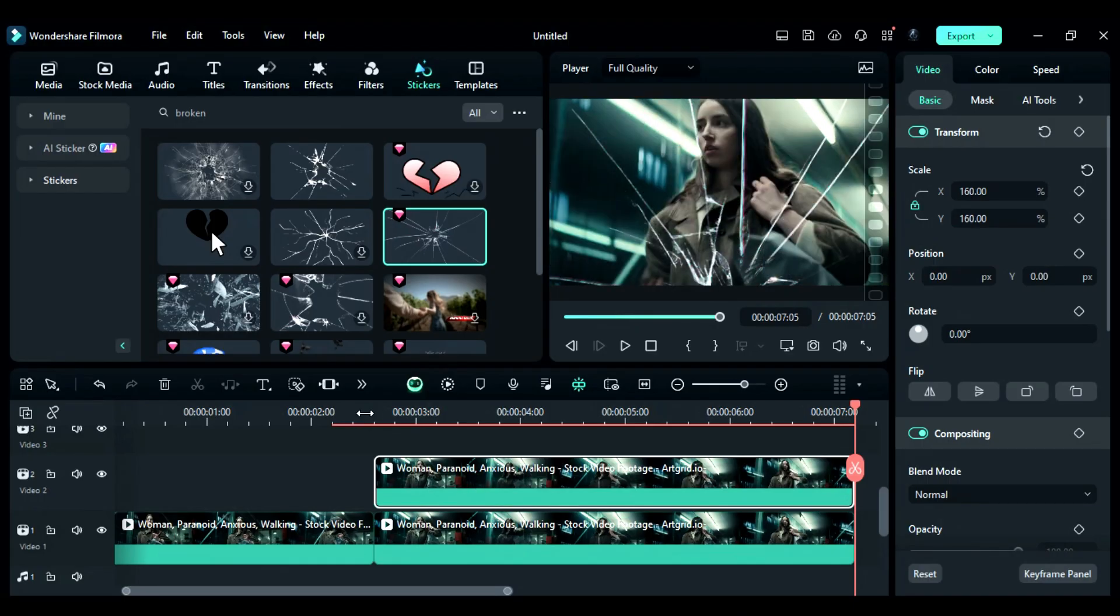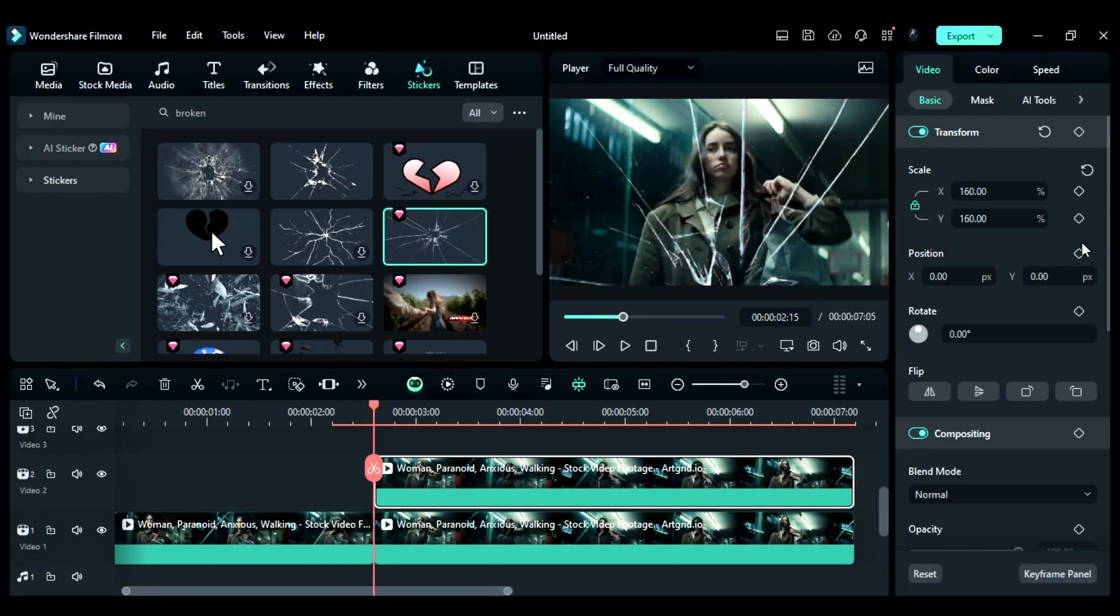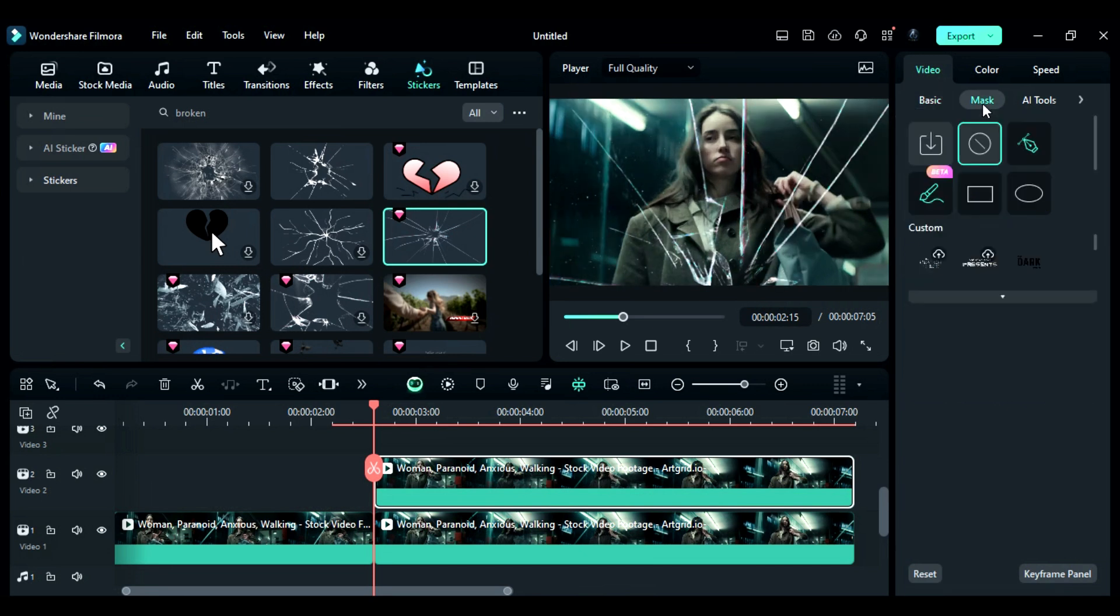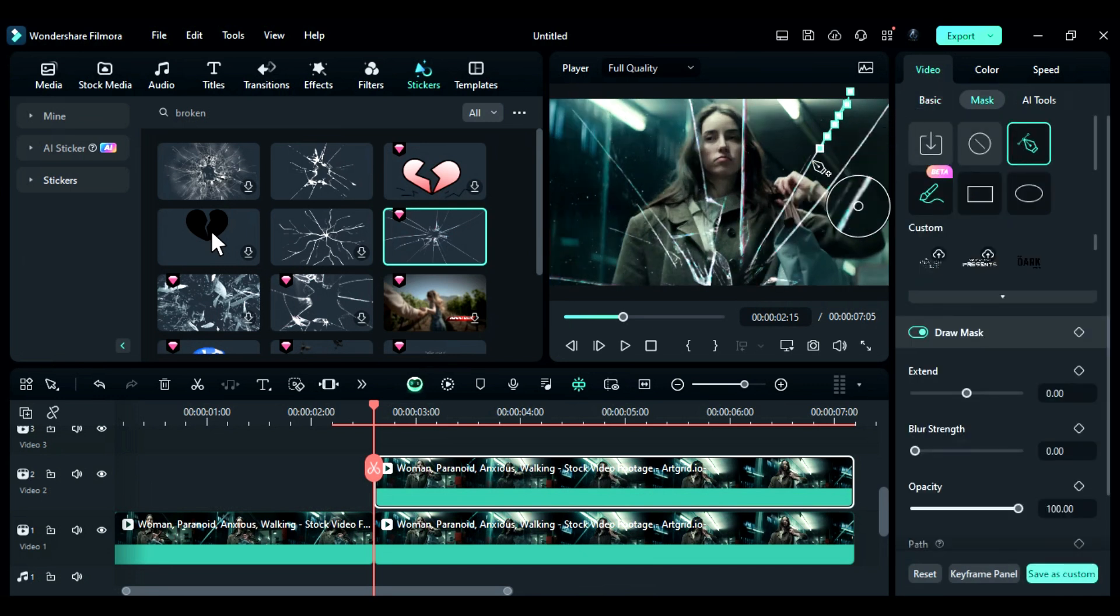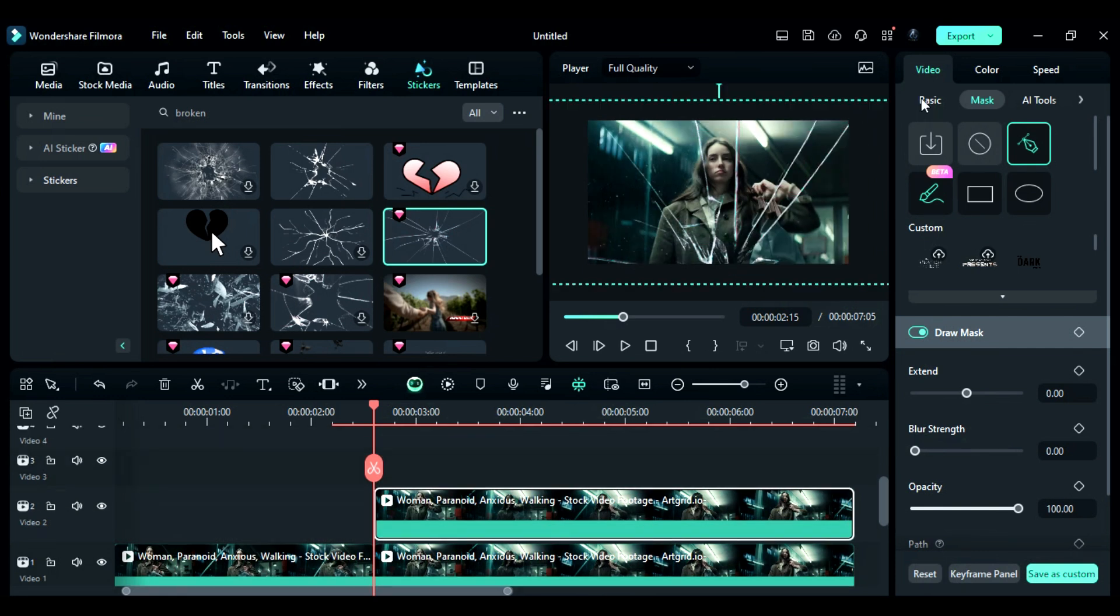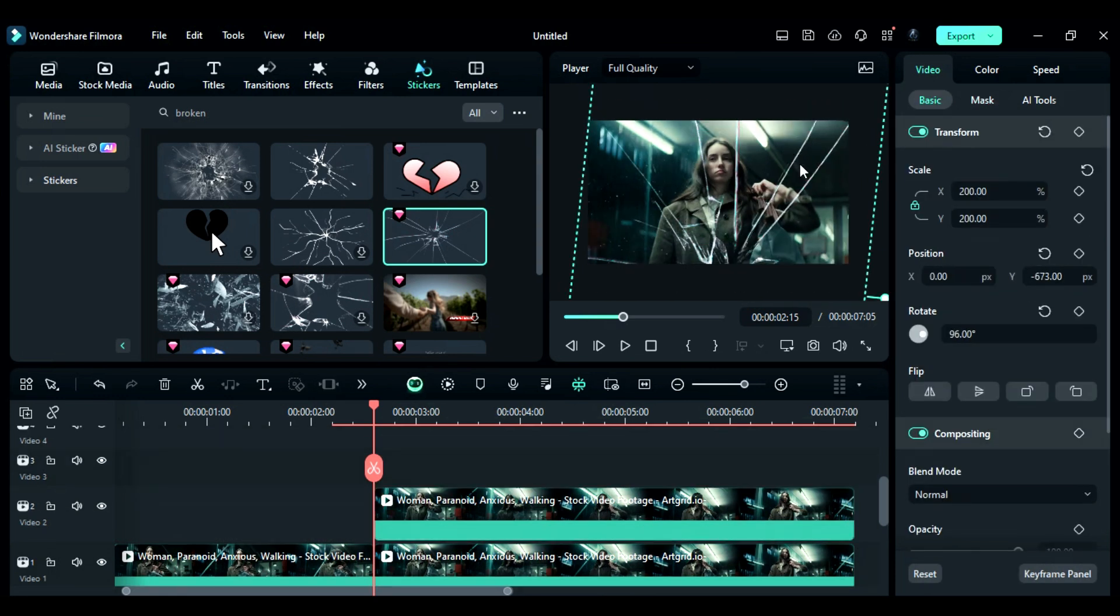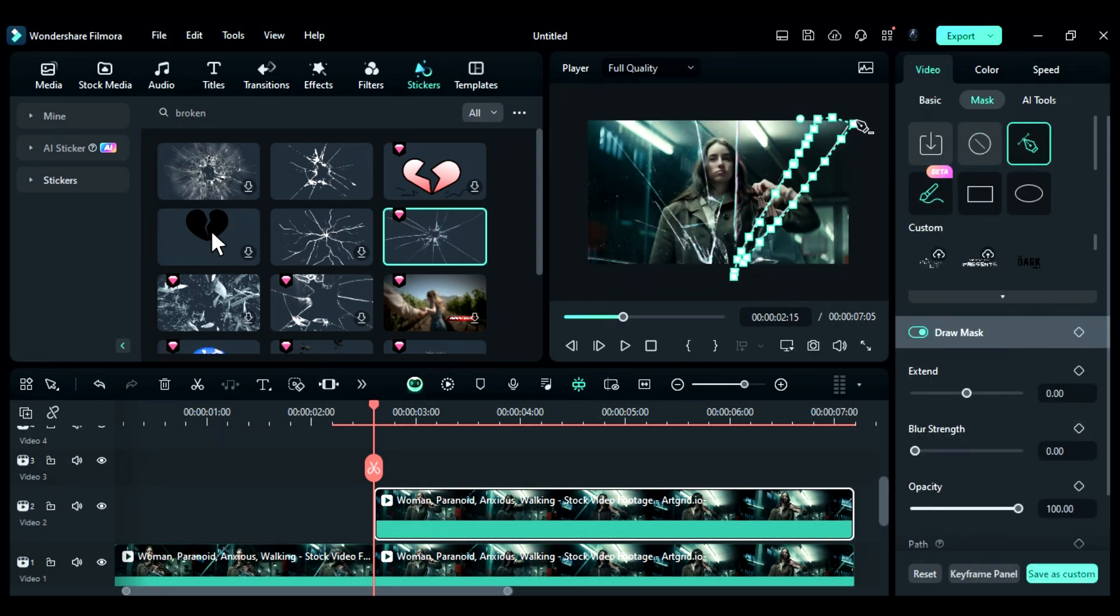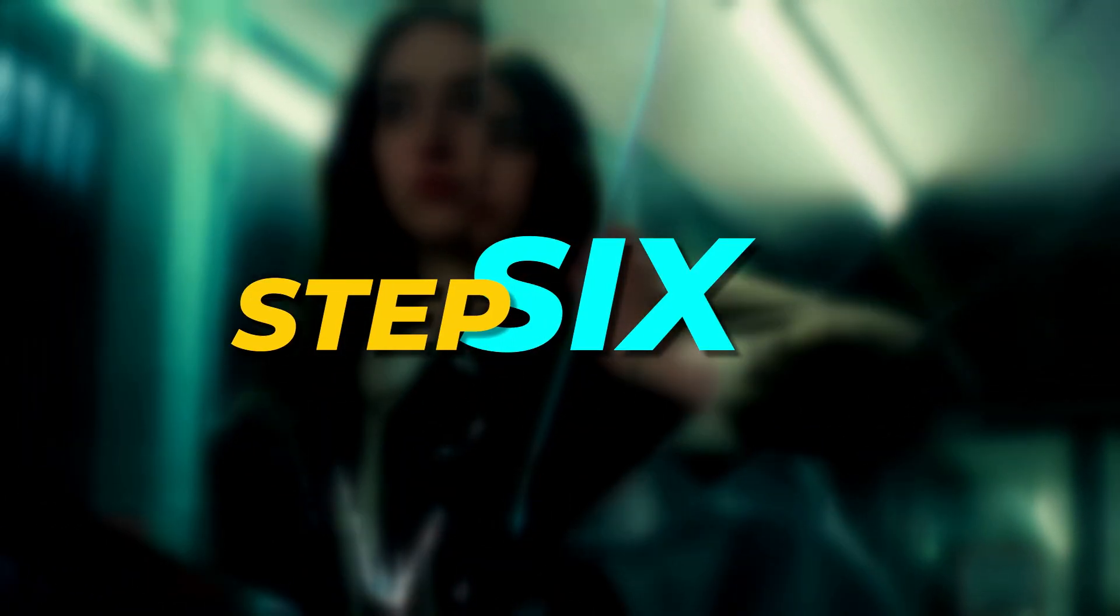Step 5: Select the track 2 footage, then increase the scale of the footage up to 200. Then, go to the mask and select the pen tool and create a mask by taking broken glass sticker lines as reference. Then, adjust the position of the track 2 clip and adjust the mask.